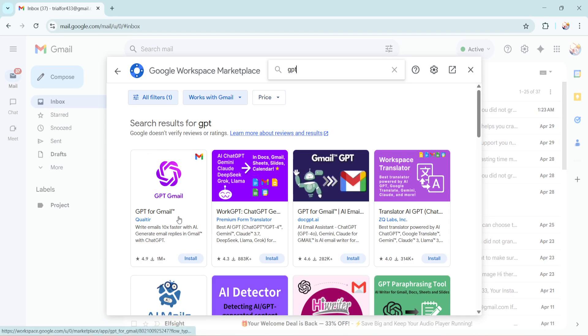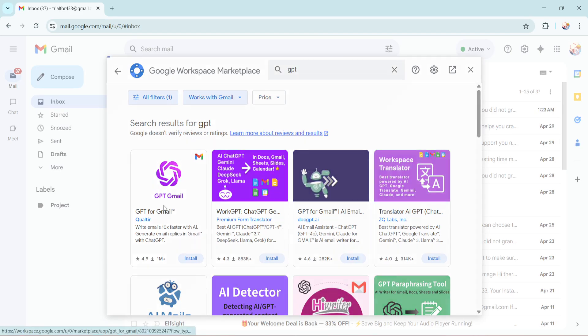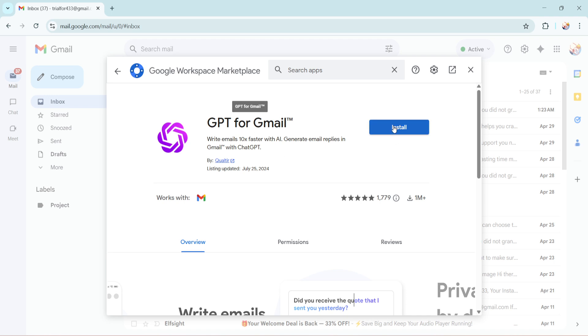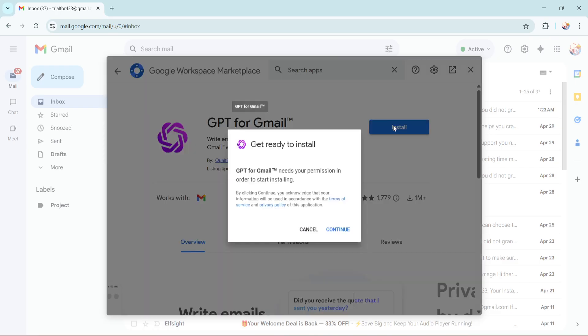After you type GPT in the search bar, the next step is to look for the appropriate ChatGPT option that fits what you're trying to do. Once you see it, there will be a button marked install. Go ahead and click on install. By doing so, you're setting the integration process in motion, which is typically smooth and straightforward.